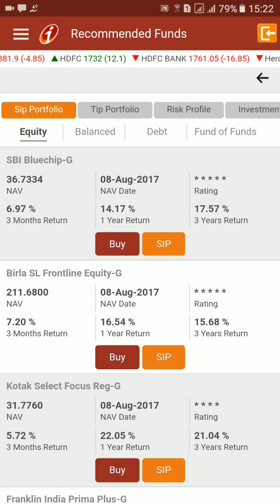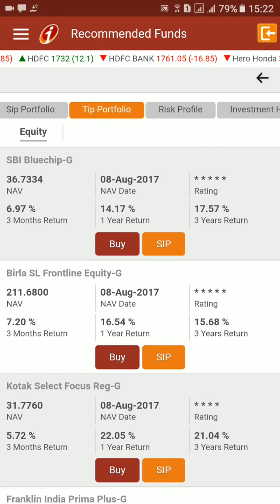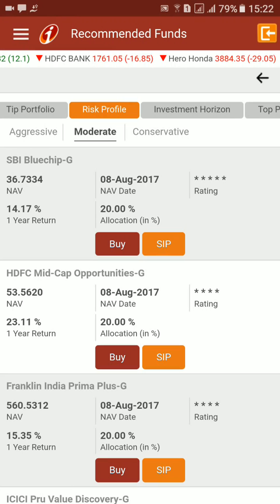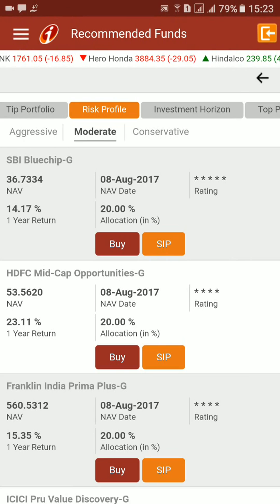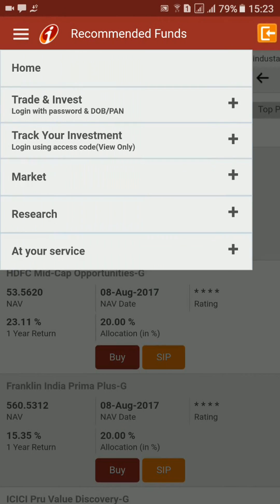You can also put your money into mutual funds — you can directly buy a SIP here. There is a tip portfolio and you can also look at your risk profile. From multiple aspects the app gives information not only about equity and currency segments but also mutual funds, making it a reasonably complete offering.